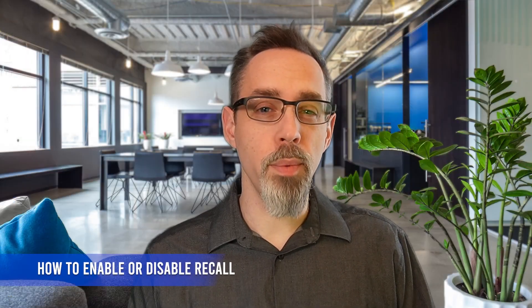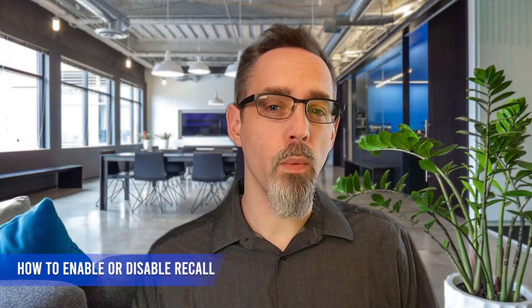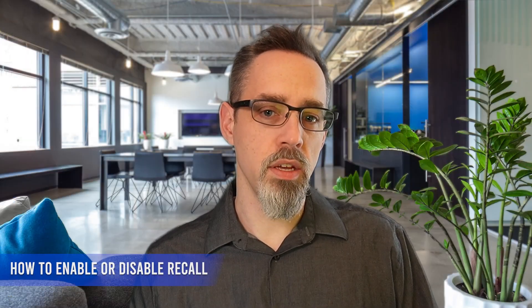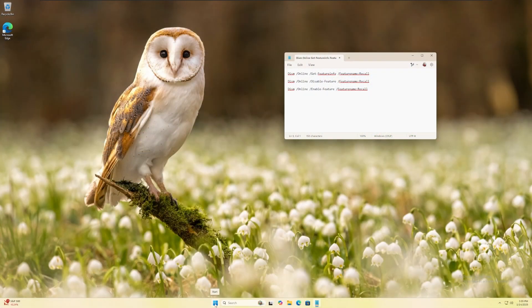So now that we've learned a little bit more about what Recall is, let's understand how you can check to see if it's enabled and I'll teach you how you can disable it. To check if Windows Recall is enabled on your computer, follow these steps.